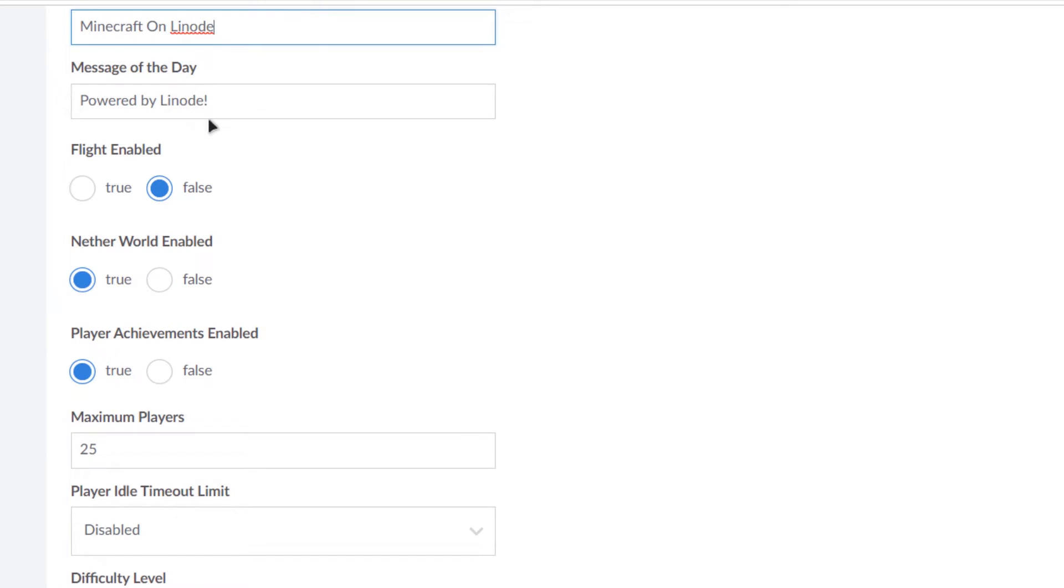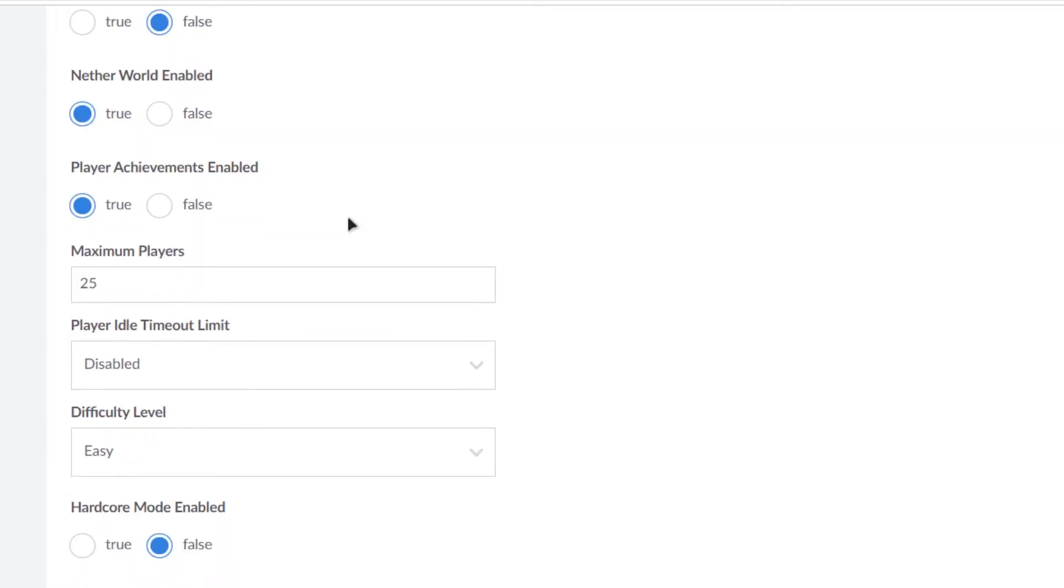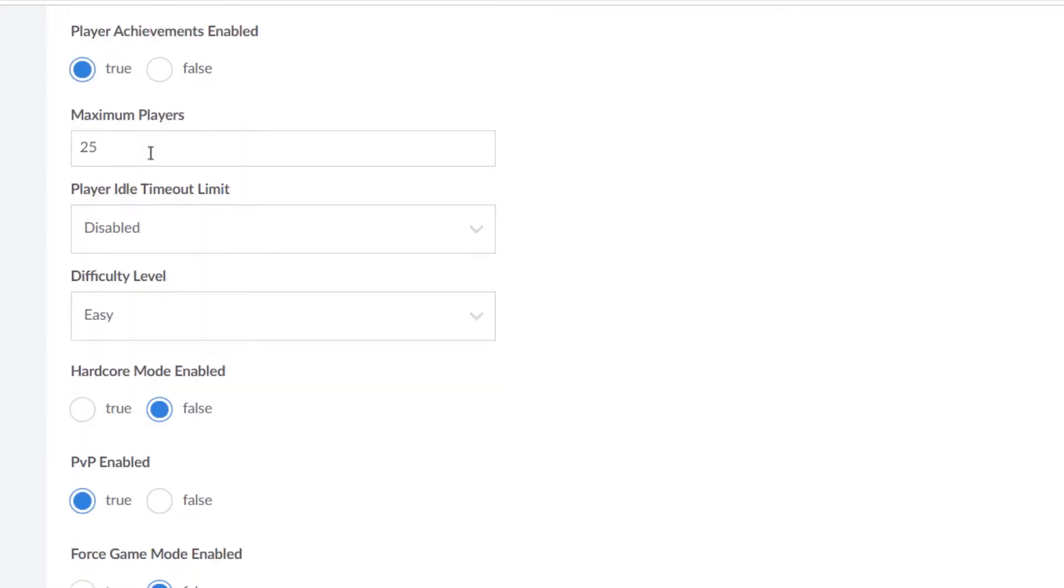After that you have the message of the day and then some other settings such as flight enabled. I'm going to set it to false. By the way, Linode comes with the most available options for Minecraft server when it comes to VPS deployed Minecraft servers. And then we have the nether world.